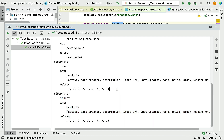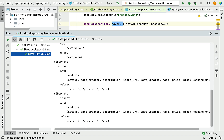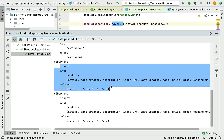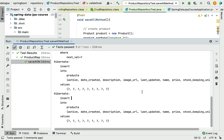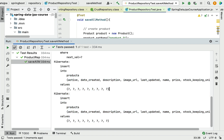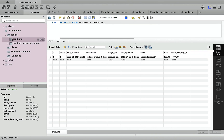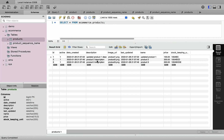The saveAll() method internally uses Hibernate to generate individual insert SQL statements for each record. Let's head over to MySQL Workbench and verify. Selecting records from the products table, we can see product two and product three have been successfully inserted.